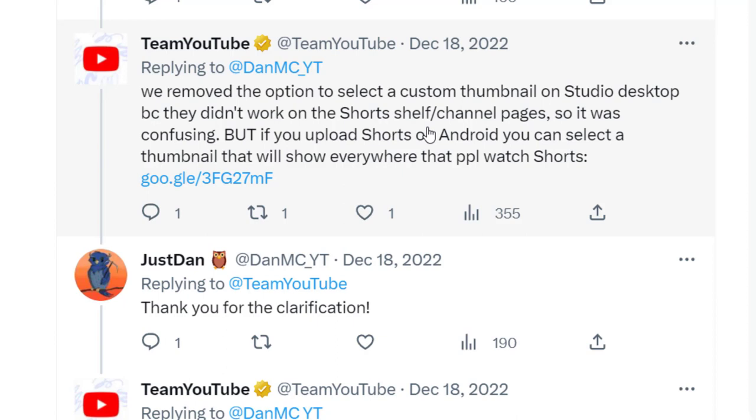But if you upload Shorts on Android, you can select a thumbnail that will show everywhere that people watch Shorts. So it seems like if you want a thumbnail on new Shorts, you're going to have to upload on Android. But what do they mean here about the thumbnails not working on the Shorts shelf or channel pages?